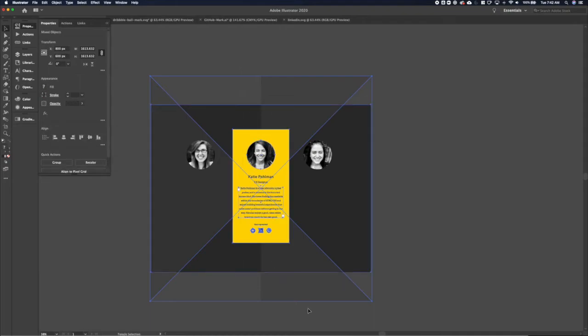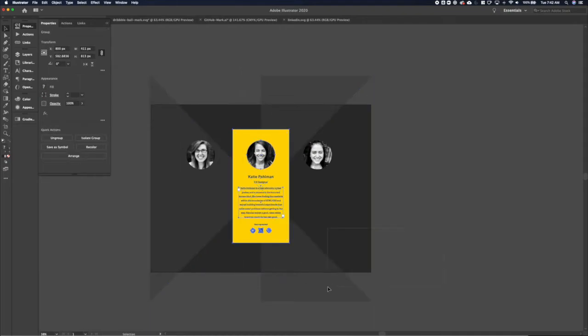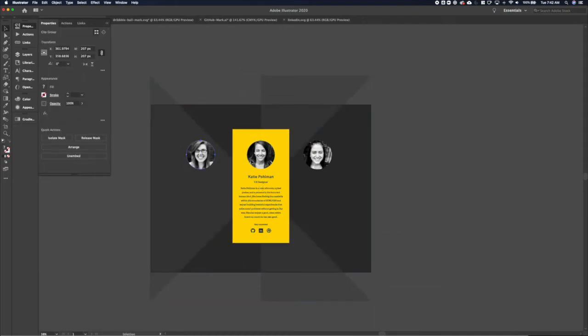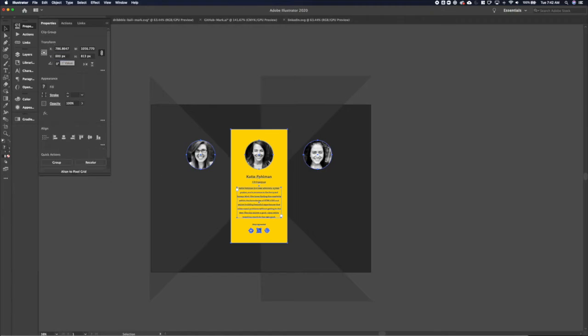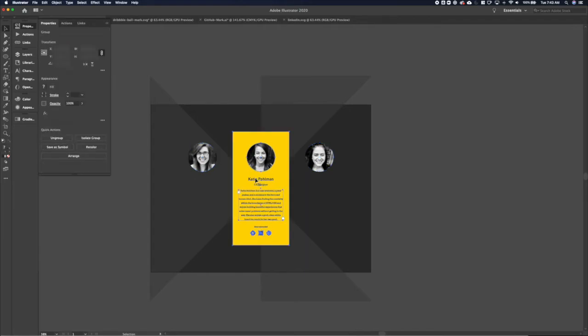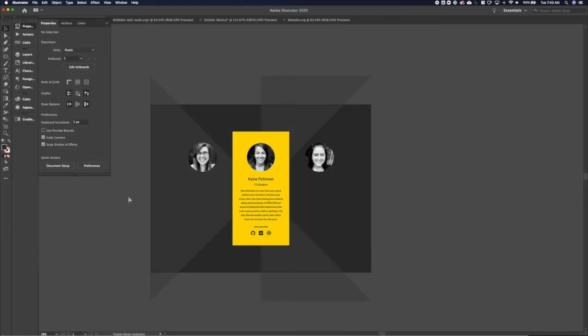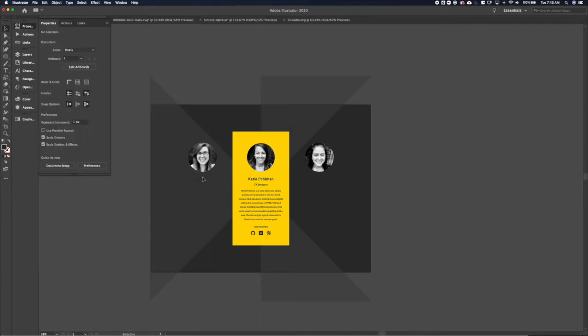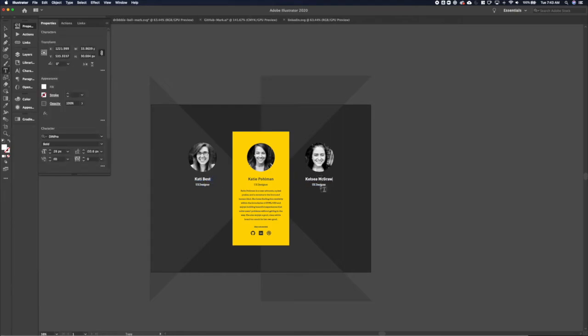And there we go. And I'm going to lock that background there so I don't have to keep deselecting it. And then let's get these distributed and centered up. And let's grab, copy paste the name and title here. We'll make those white so they match the existing design we have on the site. And we'll get their names in there.